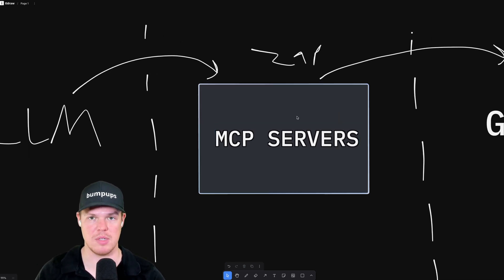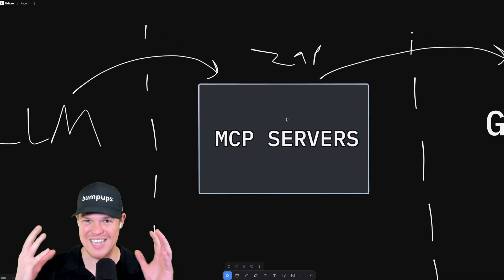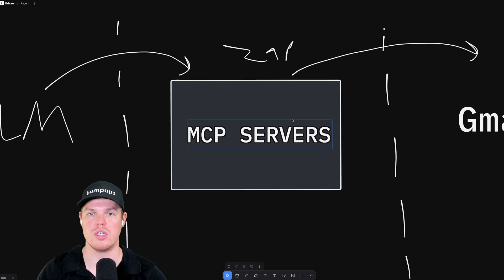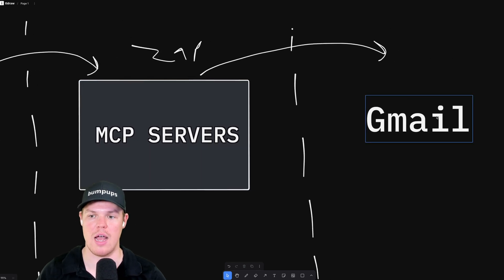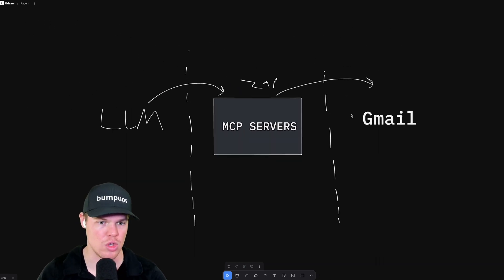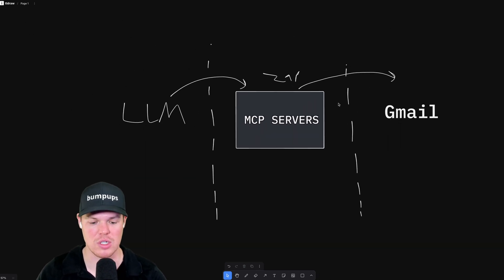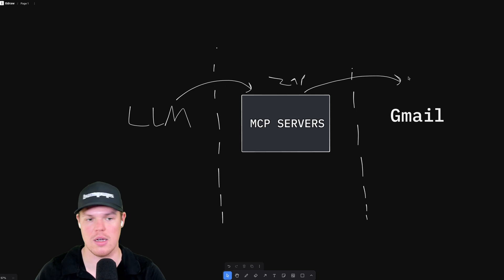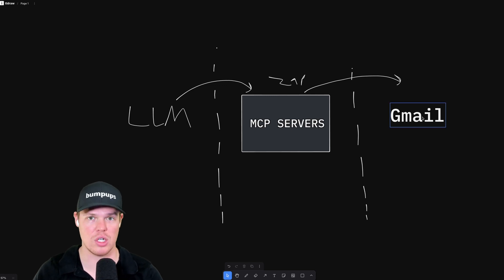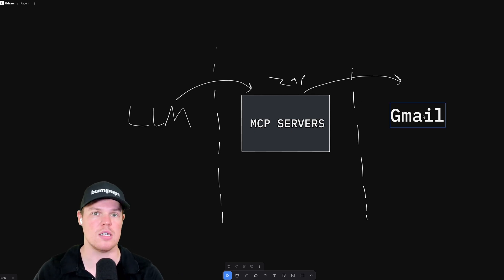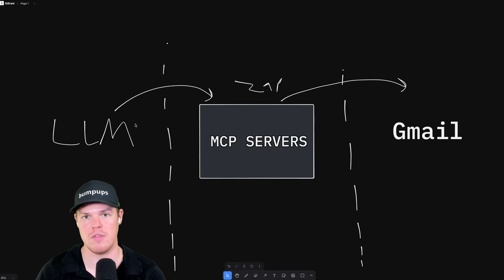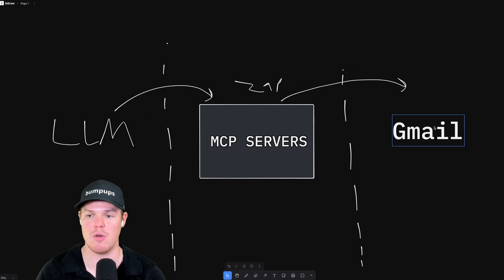It communicates with this MCP server, which is Zapier, which then will send out that email. We can also leverage this in a different way: essentially, instead of doing an action like sending an email, we can access an external database as well.